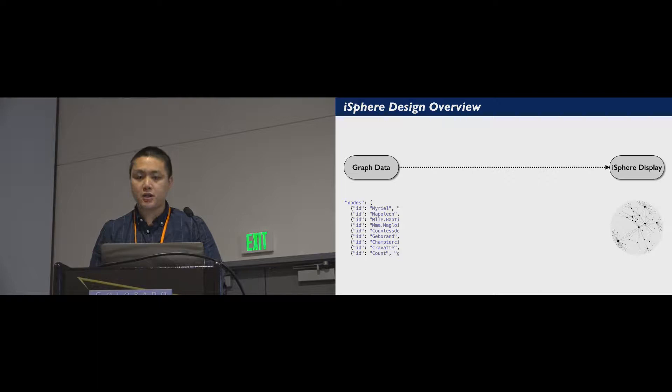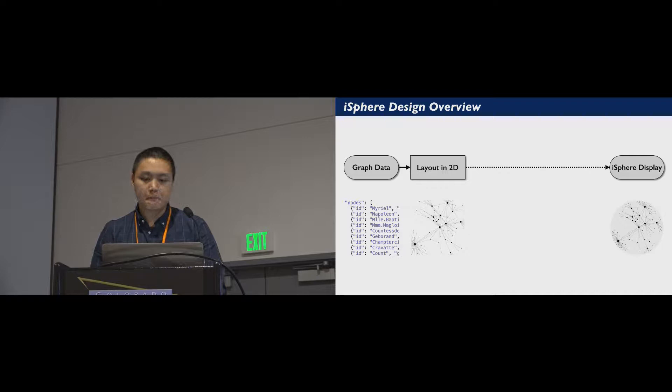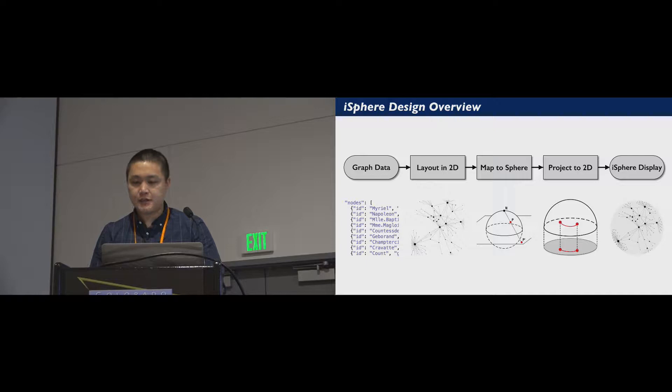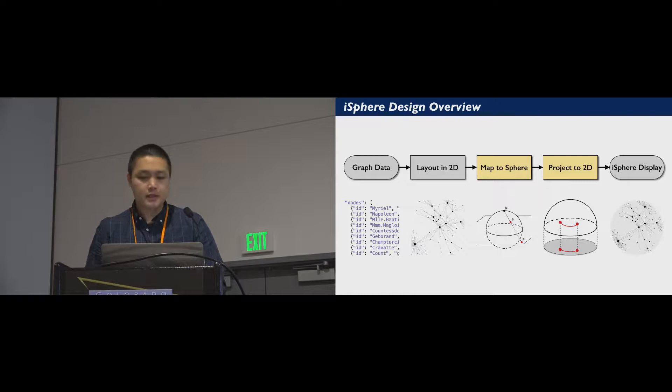First, we lay out and draw the graph on a virtual plane. We then map the plane onto a sphere based on the inverse stereographic projection. And after that, the sphere is rendered and projected onto a two-dimensional viewport. I will give more details on the mapping and projection steps.